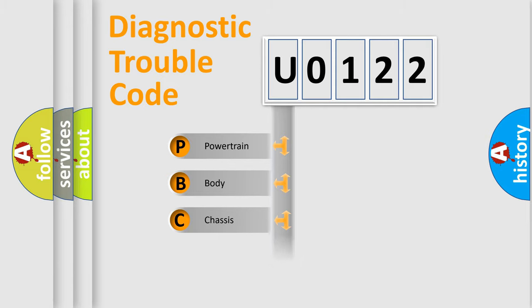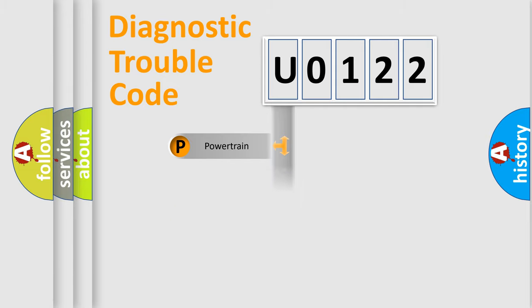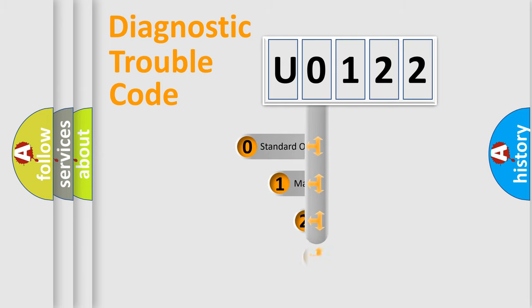Powertrain, body, chassis, network. This distribution is defined in the first character code.